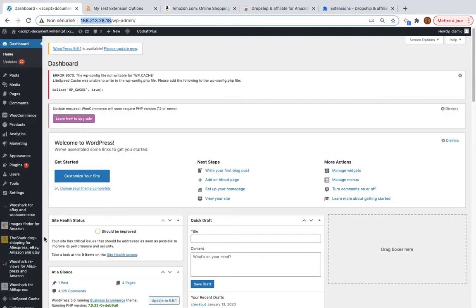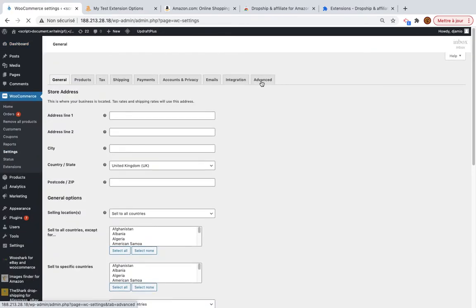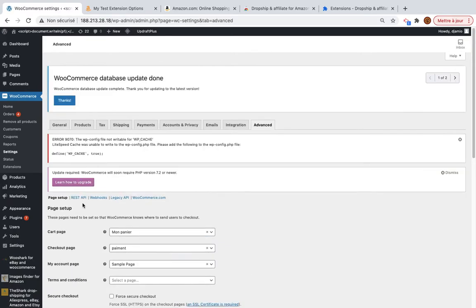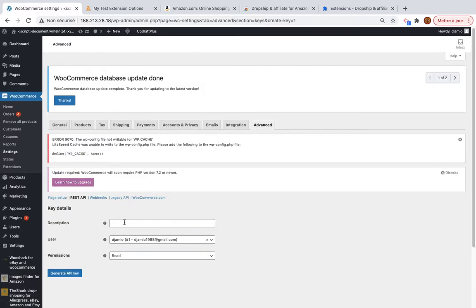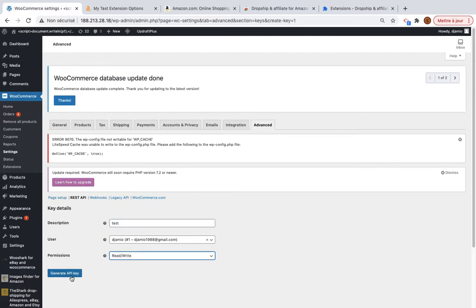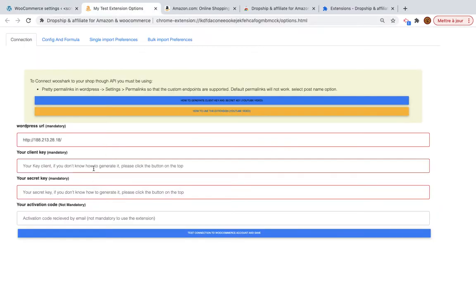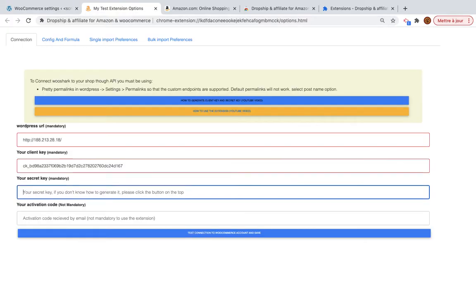Then you will need the client key and the secret key. These are very easy to generate — go to WooCommerce Settings, then Advanced, then REST API. You can create a new one, give it a name like 'test', set Read/Write permission, and then generate it.